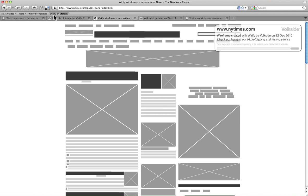Now this is the normal view that you'd get using Wireify. All blocks, no text, no images, no nothing.